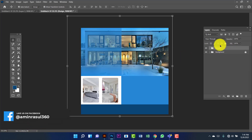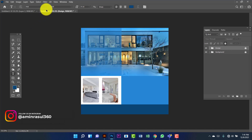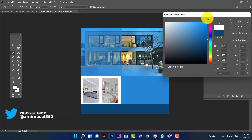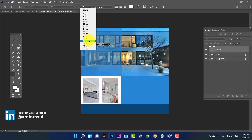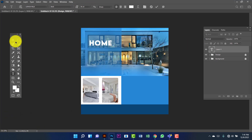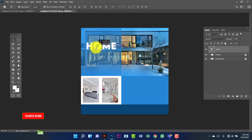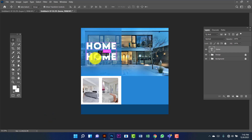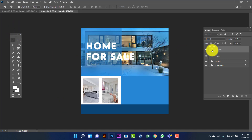Now I will add a text. I will use the Lemon White font. I will keep this color white. I am going to increase the size of the font.